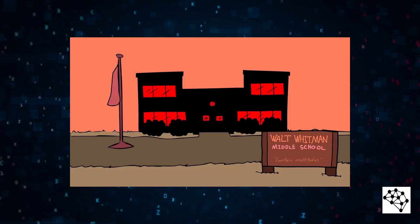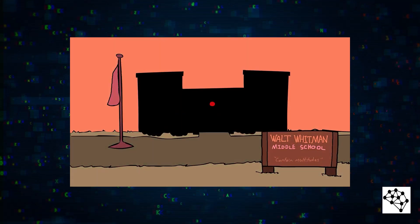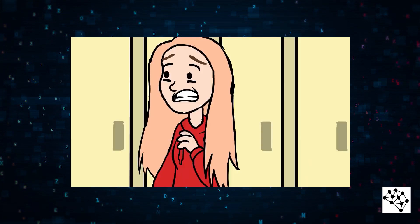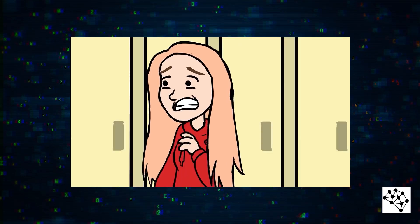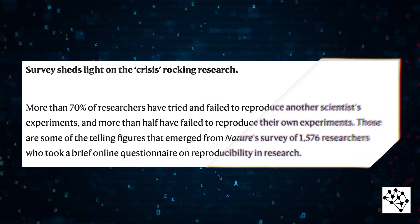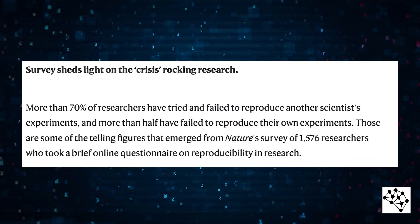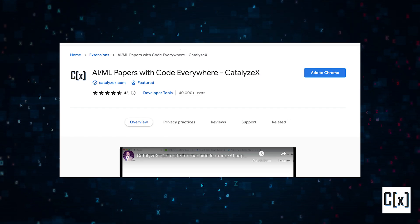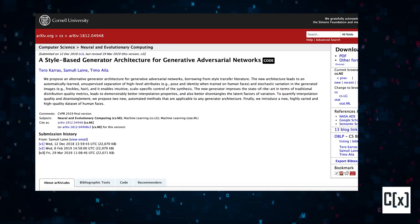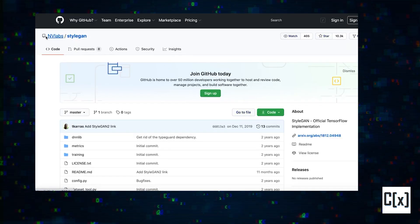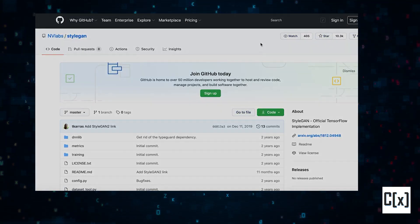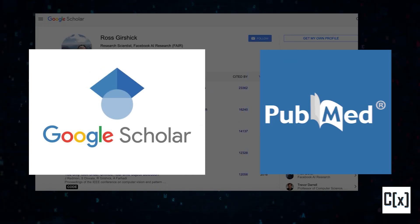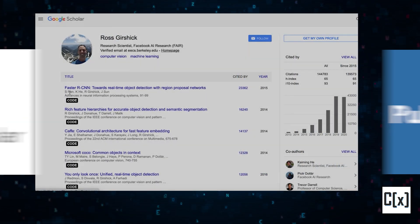But what if you don't even want to learn how to code? Maybe you just want to copy another person's work, but you're finding it hard to do so. Well, you're not the only one. 70% of scientists can't replicate other scientists' work. CatalyzeX might be able to help. It will help find and show the implementation code of any research paper that you might come across while browsing Google Scholar, PubMed, or any other site you use to find research papers.